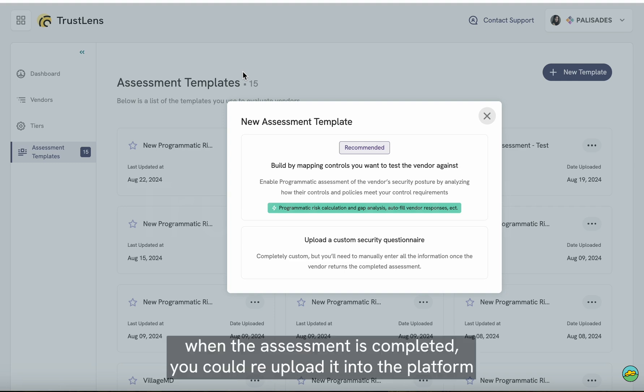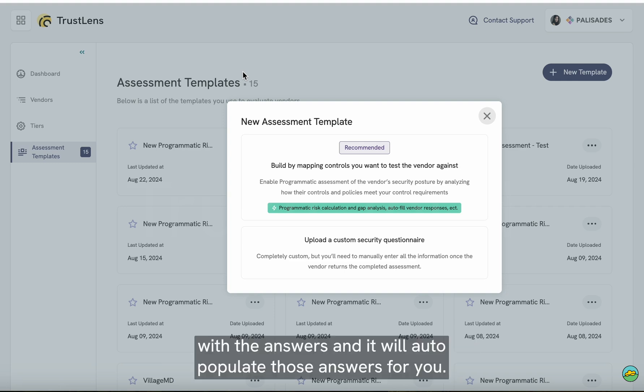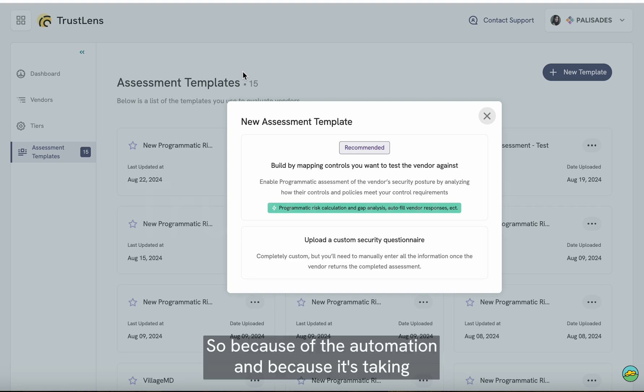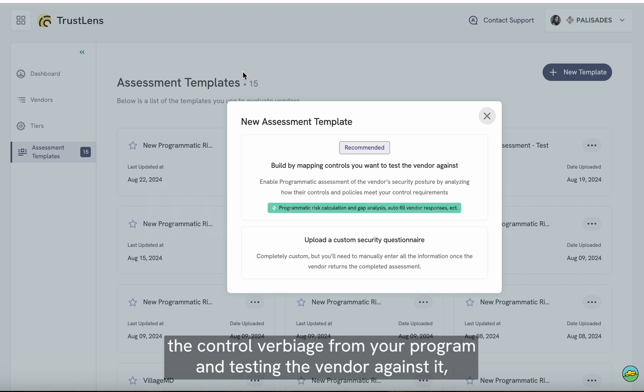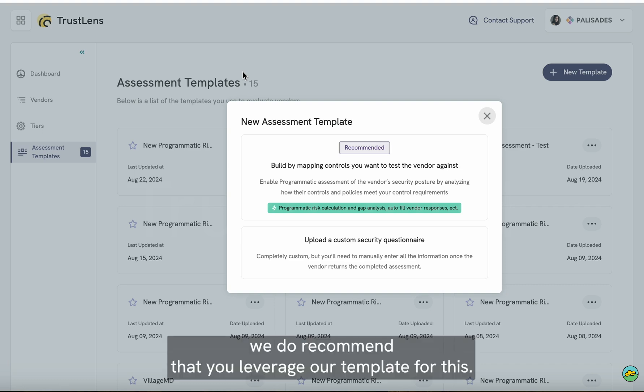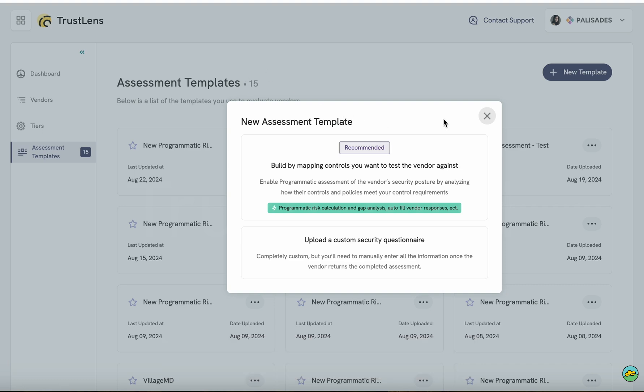When the assessment is completed, you can re-upload it into the platform with the answers and it will auto-populate those answers for you. Because of the automation, and because it's taking the control verbiage from your program and testing the vendor against it, we do recommend that you leverage our template for this.